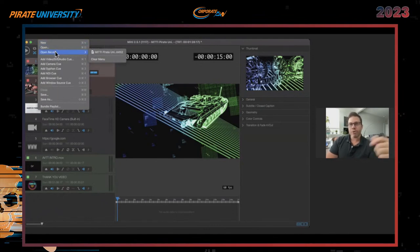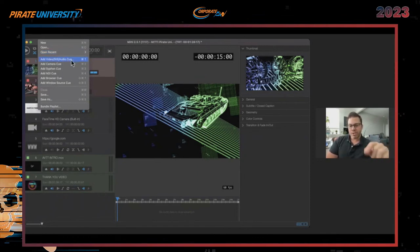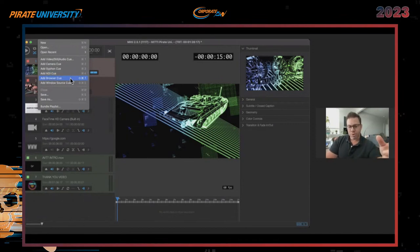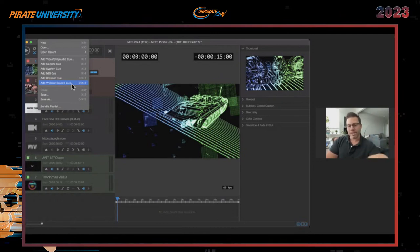From the File menu or using hotkeys Command 1, 2, 3, 4, 5, or Command Shift 1, 2, you can add videos, stills, audio cues, a camera cue, a Siphon cue, or an NDI cue. Siphon is internal to the computer — it allows systems to talk to each other internally. NDI does that too but also works over IP. You can also add a browser cue and a Windows source cue — similar to OBS or vMix, you can share your screen directly. Save, Save As, Bundle Playlist — which creates a new save format to play all files in a sequence of events.